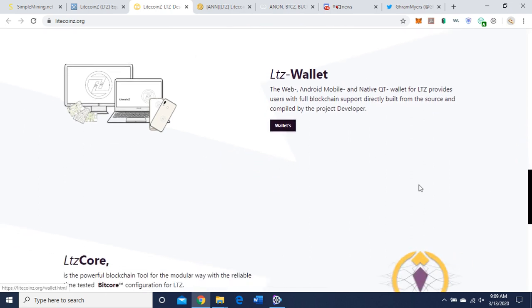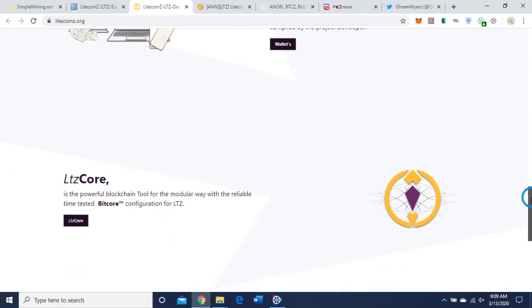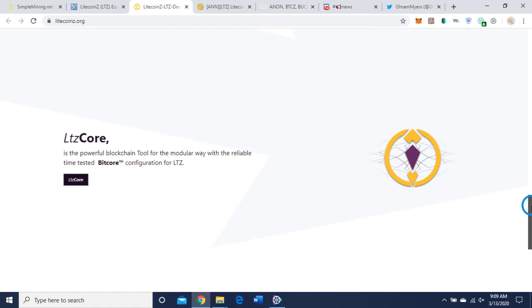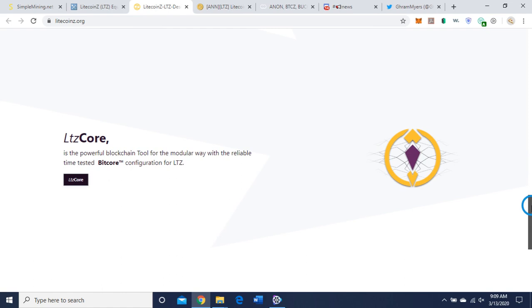The web wallet, Android mobile, and native QT wallet for Litecoin Z provides users with full blockchain support directly built from their source and compiled by the project developer. There's a link to the wallets, I'll get into that in a minute.